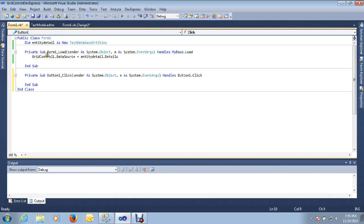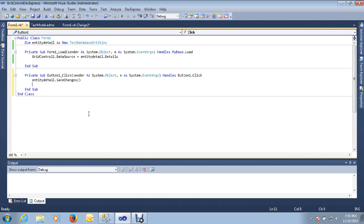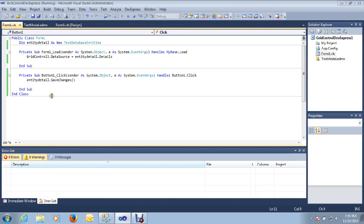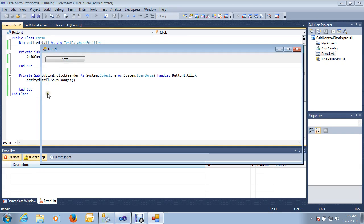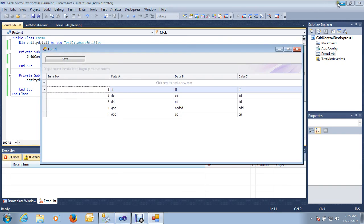Now, what I need to do is write down a single line of code — the variable that we declared at the top of the page dot SaveChanges(). When you click the save button and call entity detail dot SaveChanges(), it will save all of the UI data into the database.